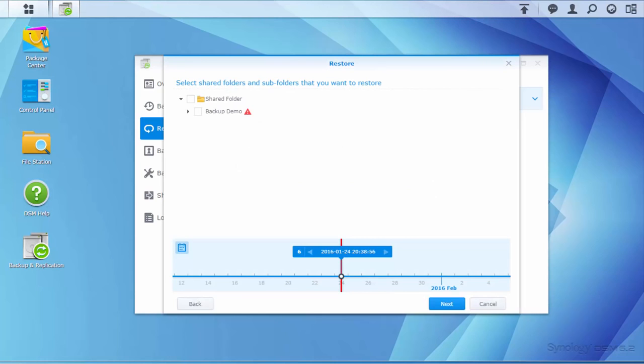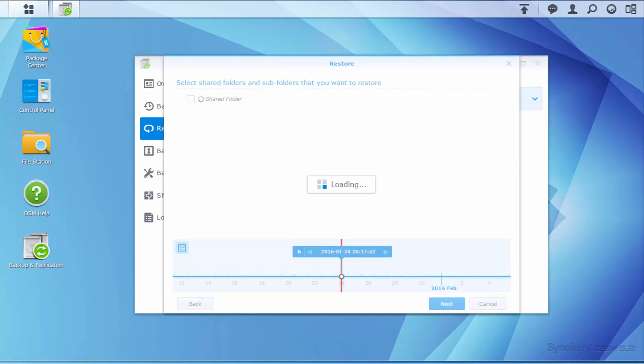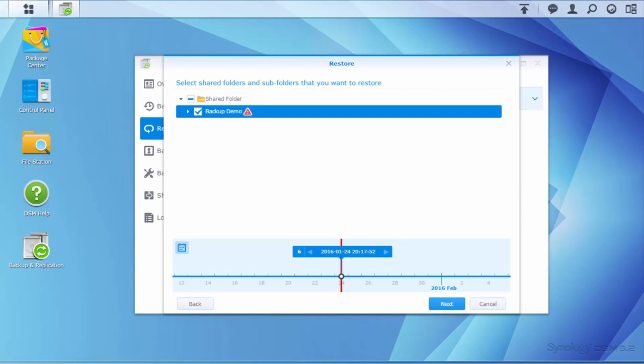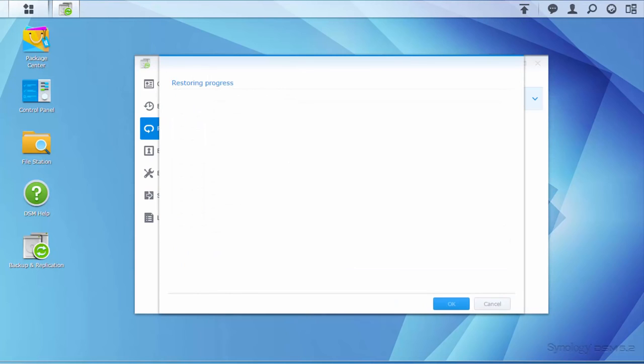On the timeline, select the date of a previous backup version that has not been infected. Then select the folder to be restored and click Apply to start the restoration.